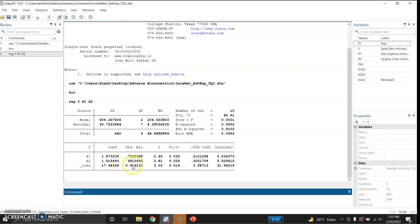These are the standard errors, these are the t-values, and these are the p-values, which are significant at 5 percent. The coefficient of x1 shows that if advertising expenditure increases by 1 million dollars, sales revenue will increase by 1.87 million dollars. Similarly, if quality control increases by 1 million dollars, then sales revenue will increase by 1.915 million dollars.